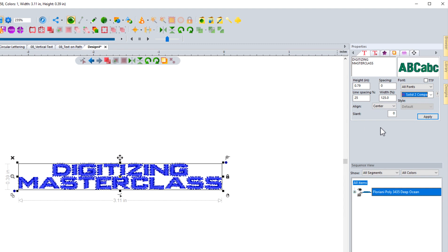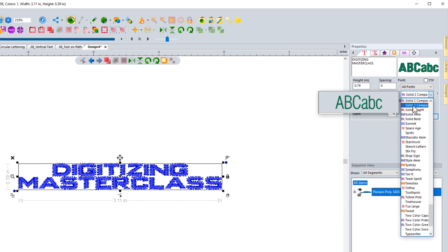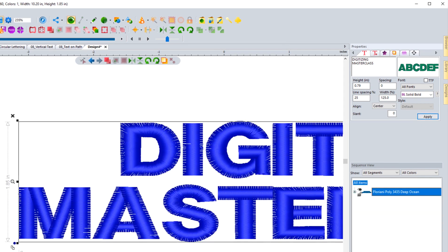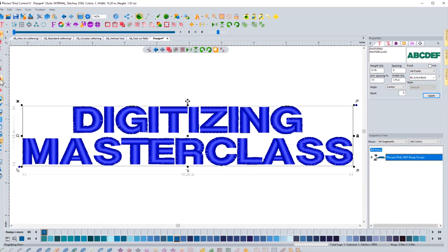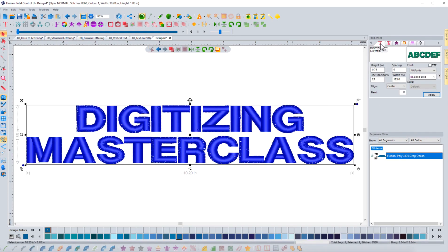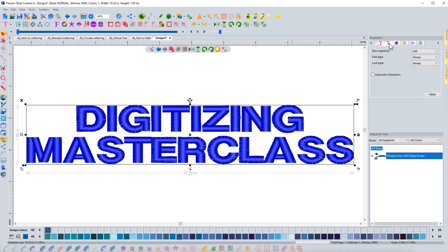I want to point out that when you select the text, you have the text tool right here, but you also have the text plus tool. If I click on that, it gives me options for other things — for instance, the sequence in which it stitches out, the trim type, the lock type, and if I want to auto color characters.